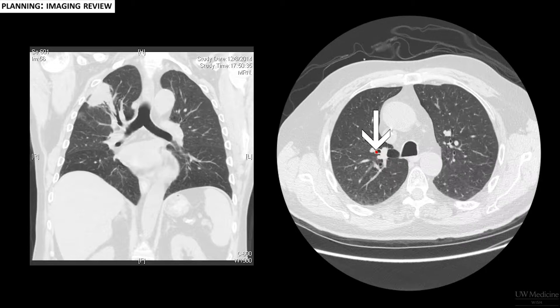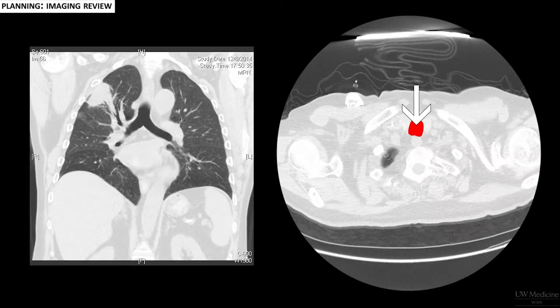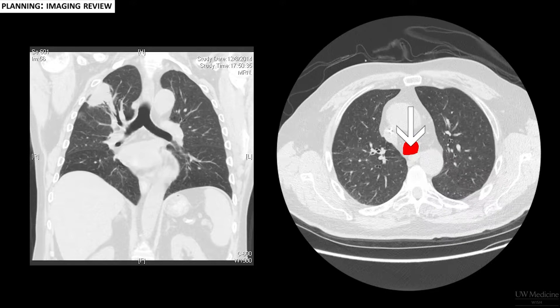In this example, the target lesion is a right upper lobe mass. When scrolling through the images, you can see that the bronchoscope must enter the apical segment and then a lateral branch of the apical segment to reach the target lesion.